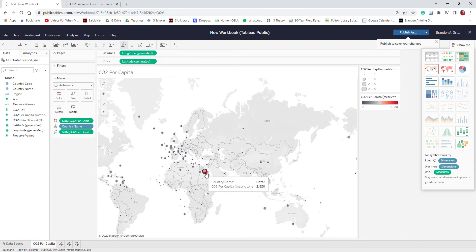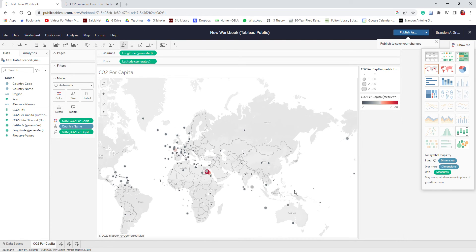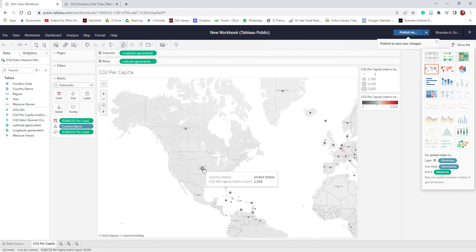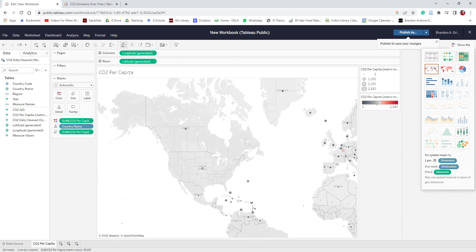We can see Qatar has a big red bubble — they put out 2,830 metric tons per capita. Luxembourg is another big offender. The United States is moderate — they're gray, starting to get in between. That's all we're going to do for this worksheet.